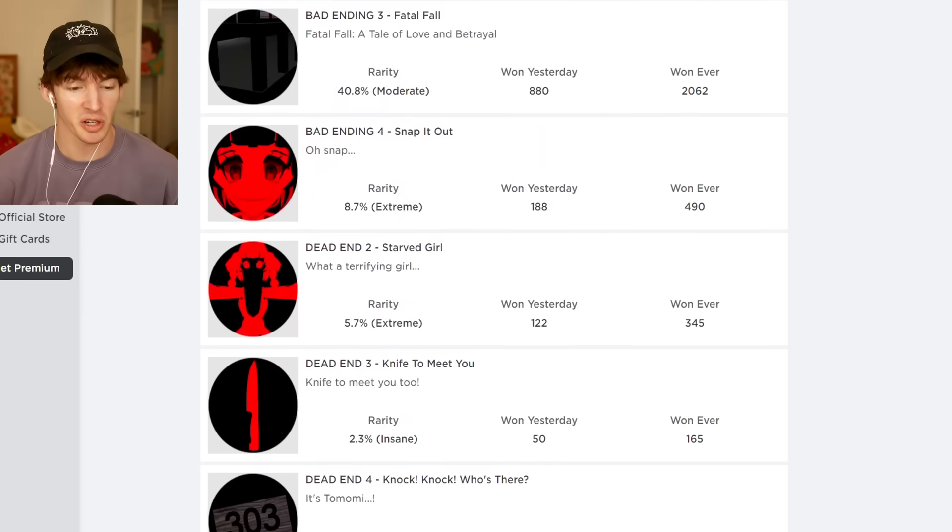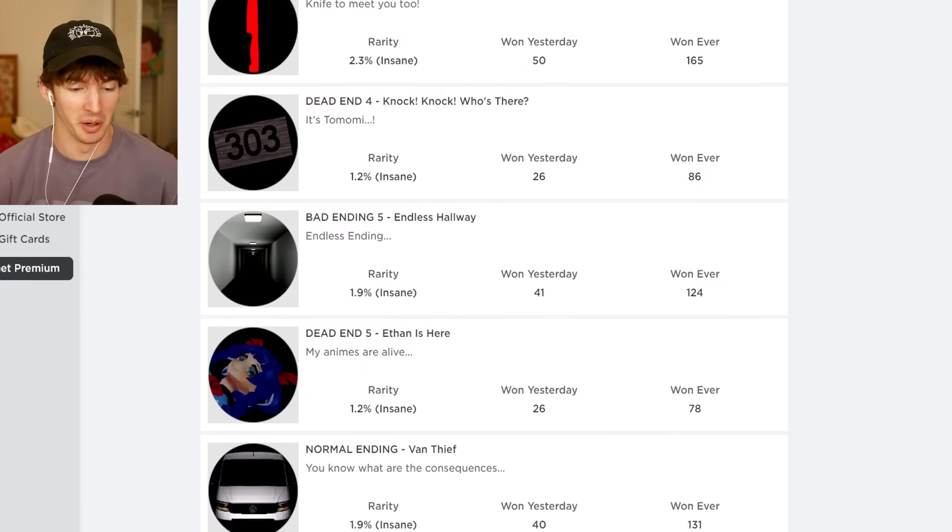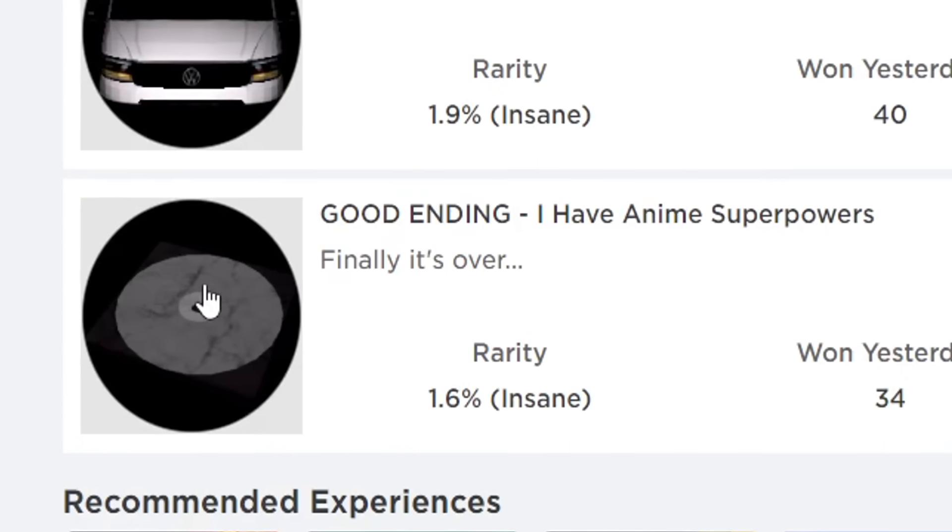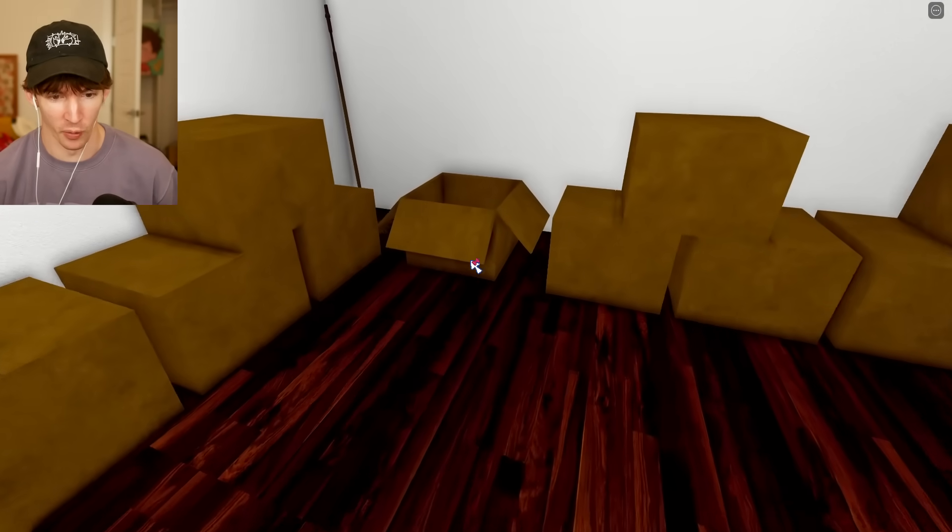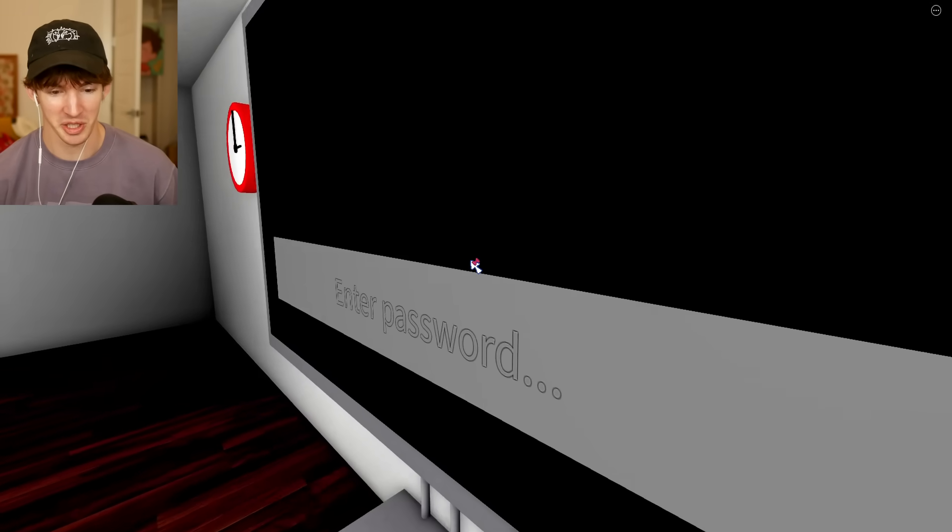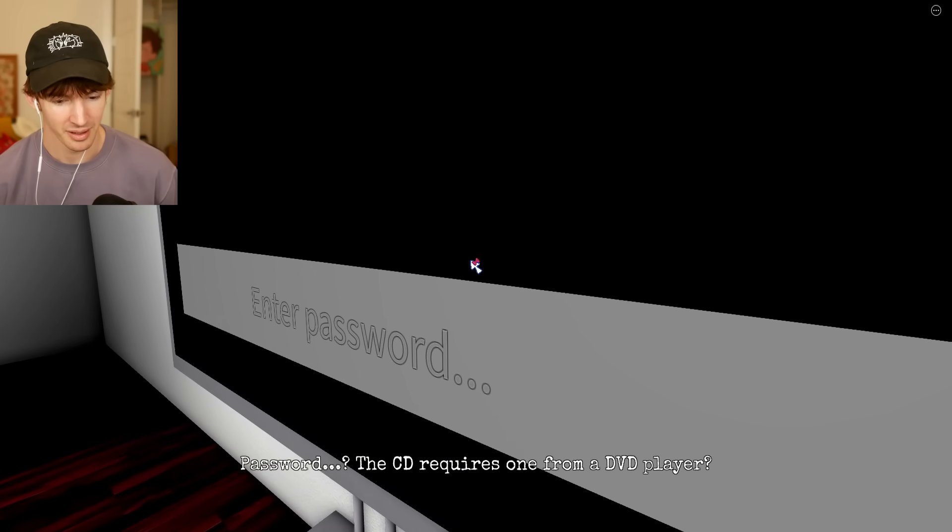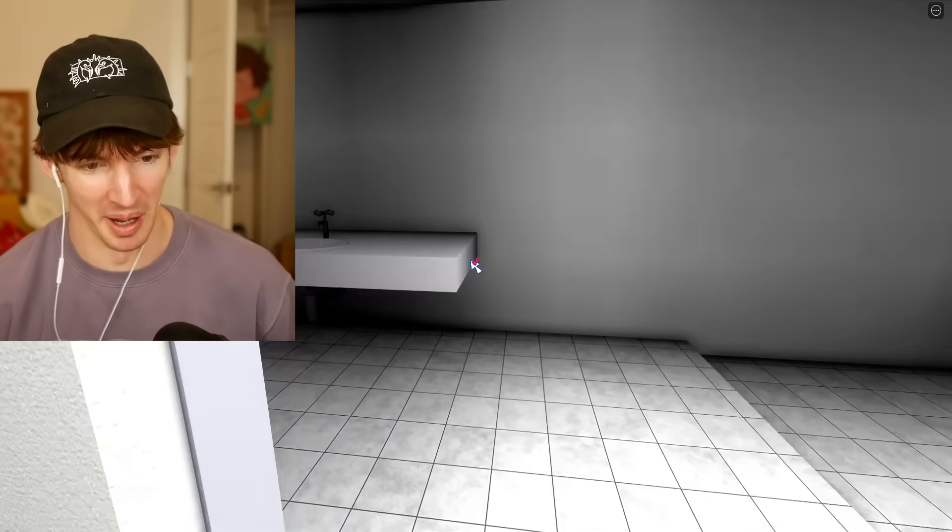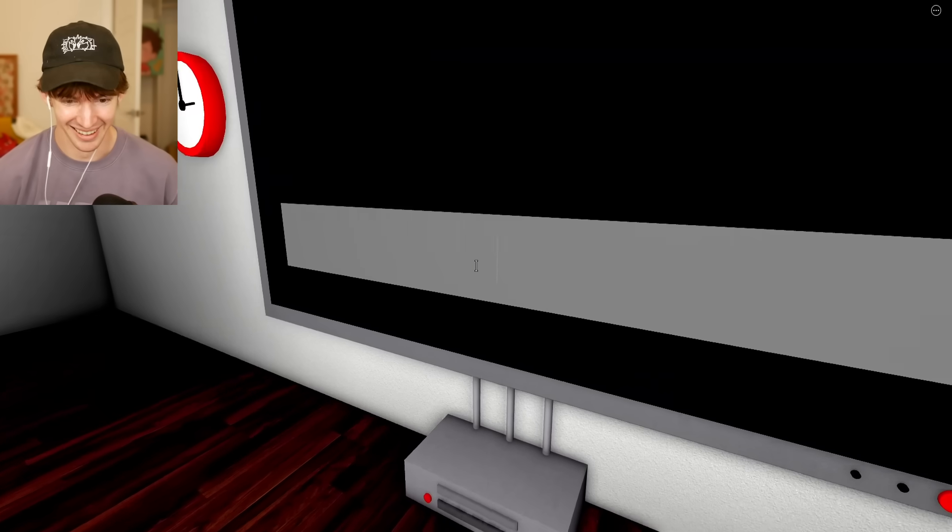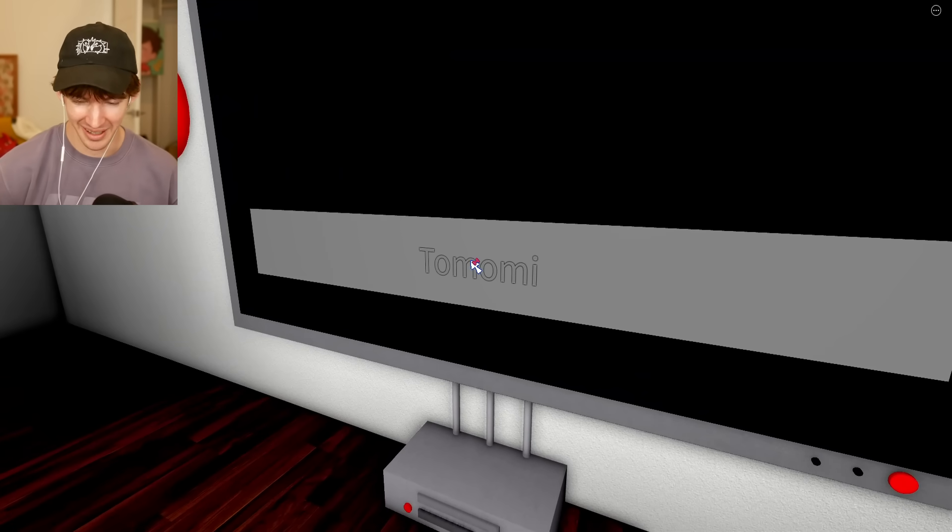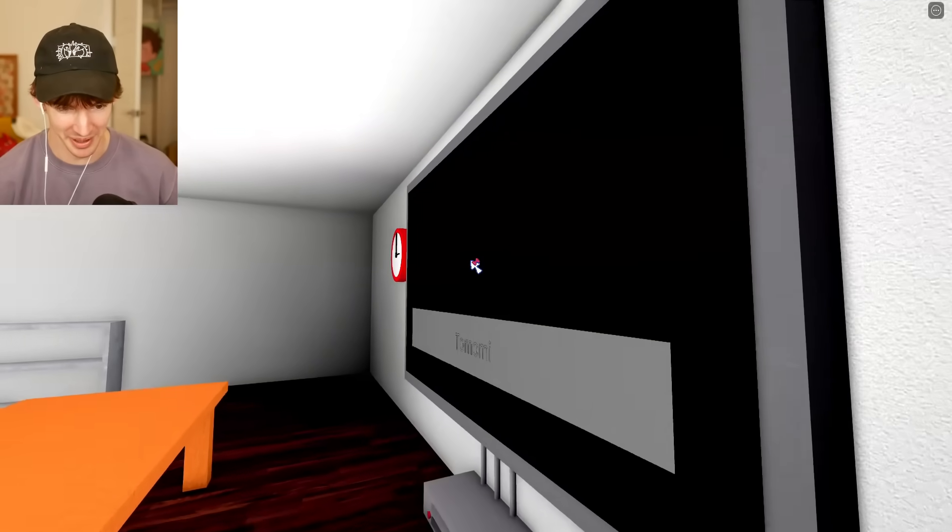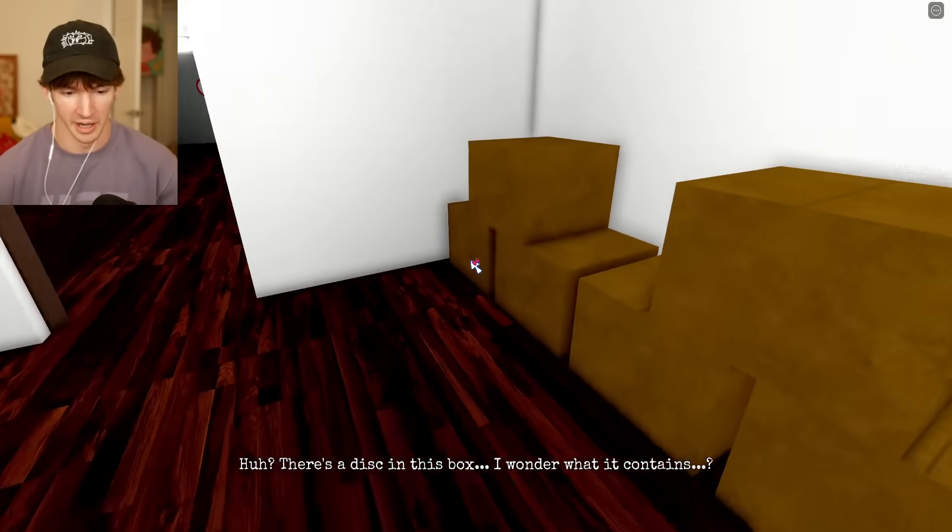Alright, so all of these are bad endings, except for the one where you kill the old lady. But there's one good ending, and it has the CD thing. Let's investigate that hard drive. What do you have on here? I fear what's going to be on this. The CD requires one for a DVD player? Password. Anime. Tomomi. What's the password? What if I Googled it? Wait, it was anime. How'd that not work then? There's a disc in this box. I've redone the whole thing. Anime.